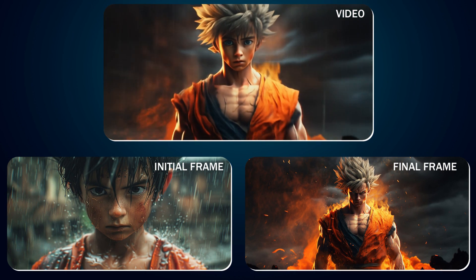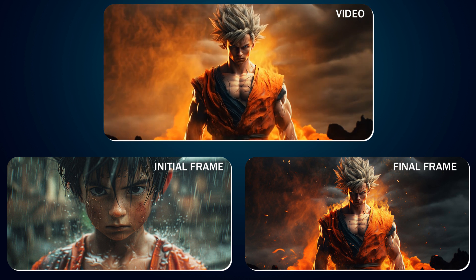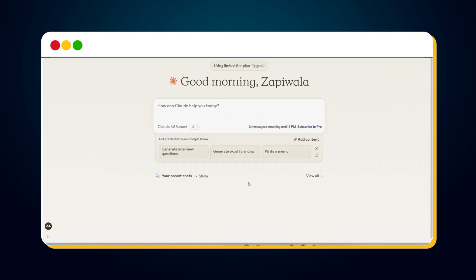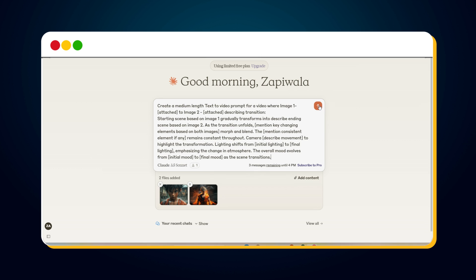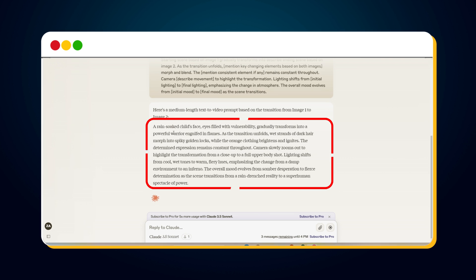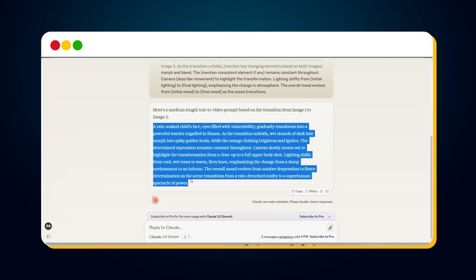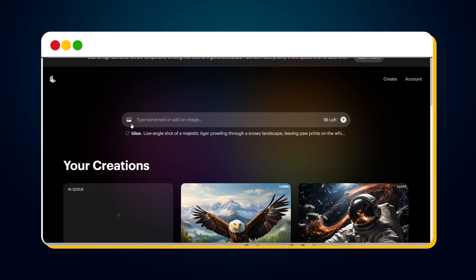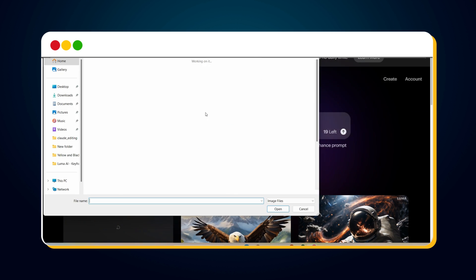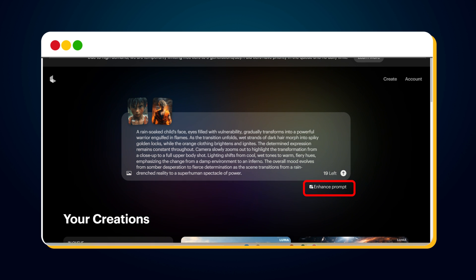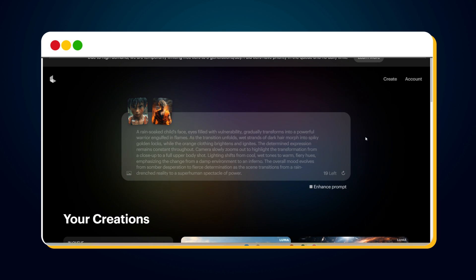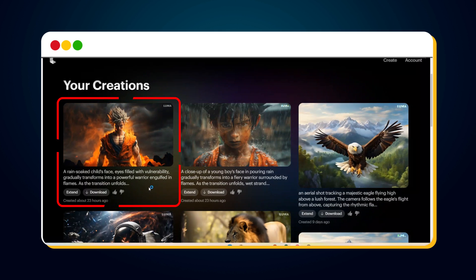Similarly, I created a video of a close-up of a young boy's face in pouring rain gradually transforming into a fiery warrior surrounded by flames. First, I started a new chat in claude.ai, then uploaded the initial and final frame images and provided the prompt template. In just a few seconds, claude.ai provided me the prompt for video creation. Then I copied the prompt, went to Luma.ai, uploaded the initial and final frame images, pasted the video creation prompt, turned off the enhance prompt feature, and hit enter to start video generation. It took some time and our video was ready.